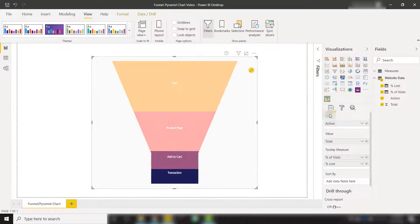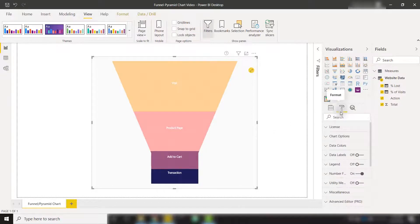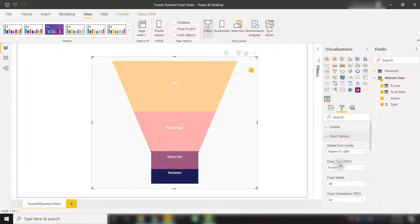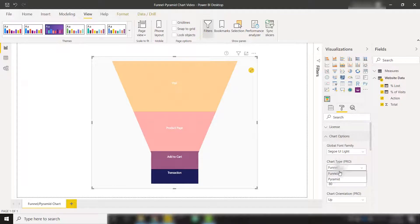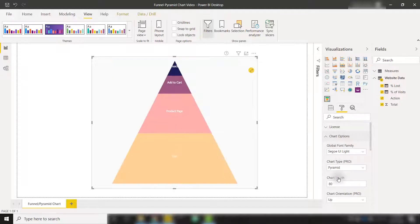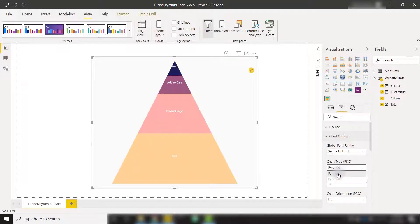We can show this as a pyramid chart as well in the formatting options. If we go to chart options, we can change our chart type to pyramid and view that as a pyramid or changing it back to funnel.